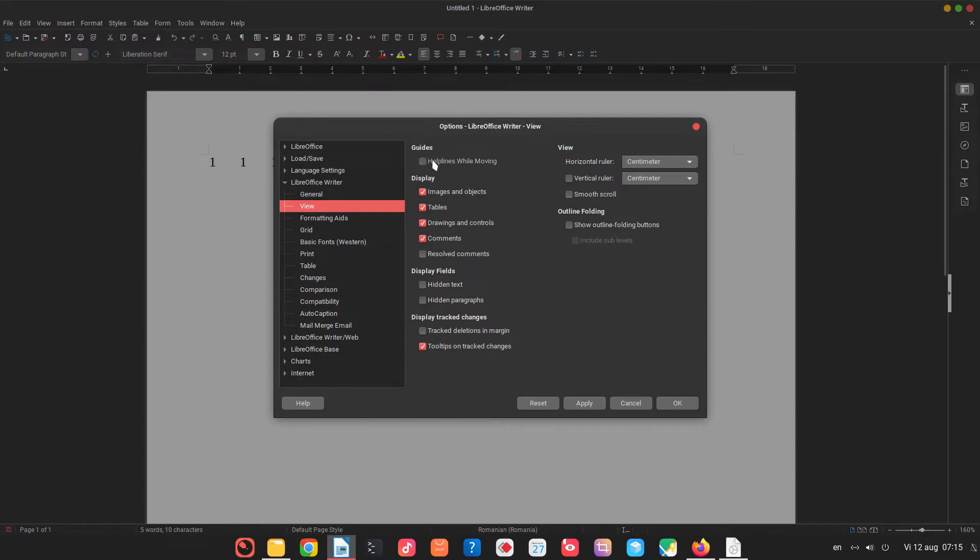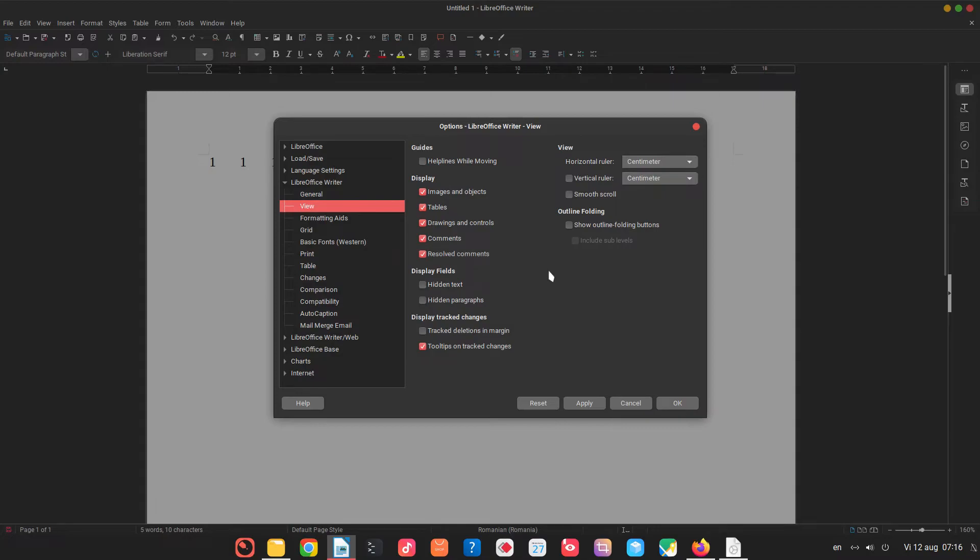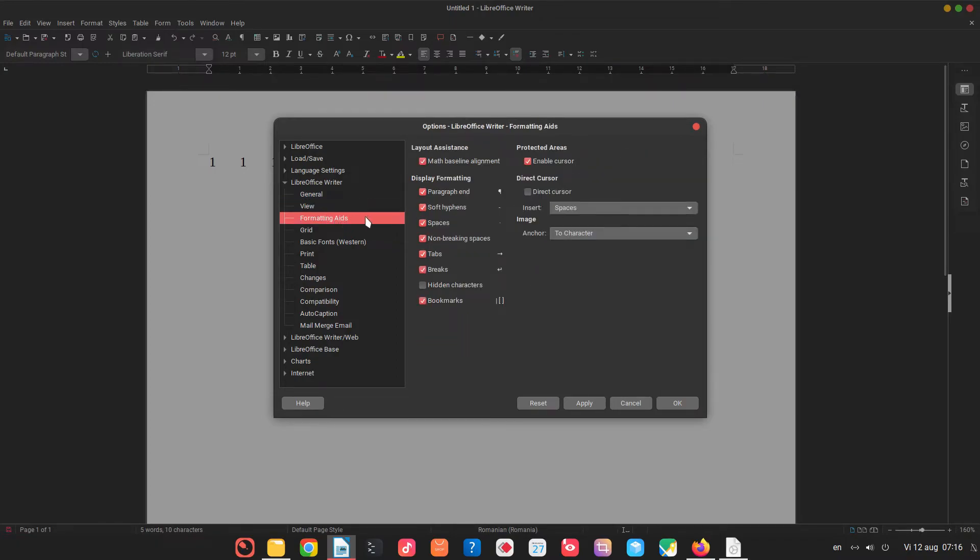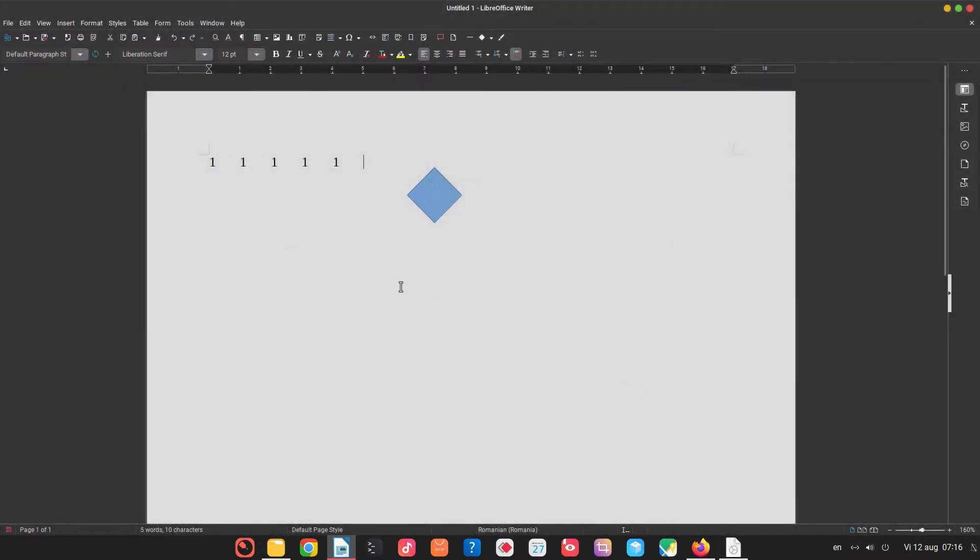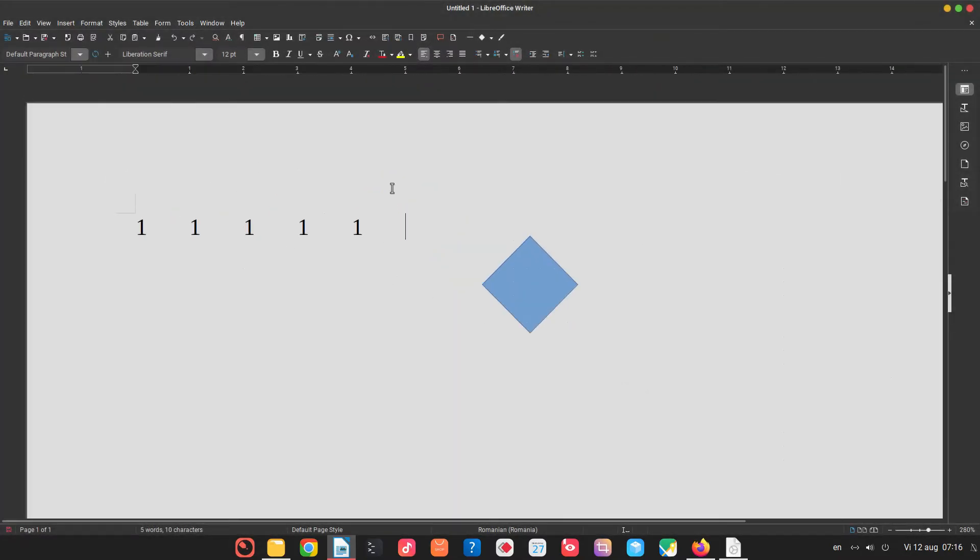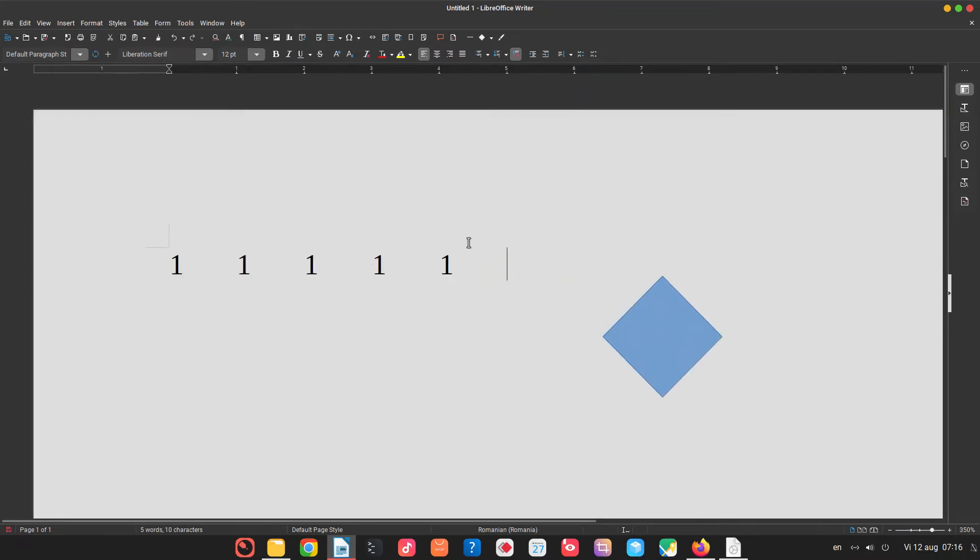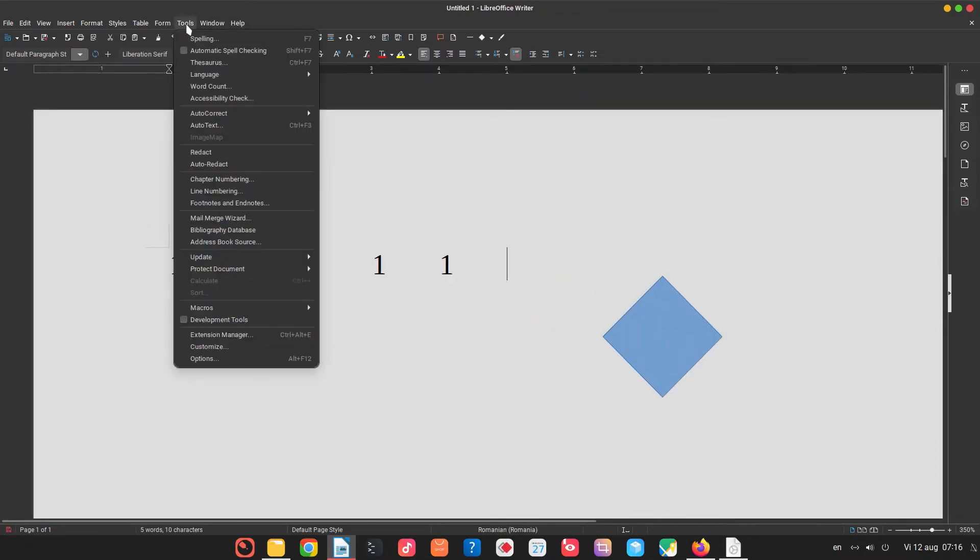I disable that now. What to display in a document. I want to see resolved comments so I could check that. I don't want to see something that is hidden. I want to see track deletion in margin. We have some formatting aids. Grid for example if I check visible grid we can see here. I don't know if you see on your screen but I have some dots here over this shadow. So you can specify how many dots and grid to see here.